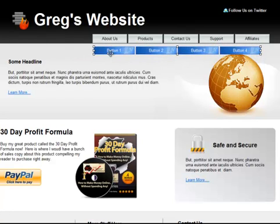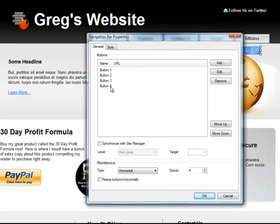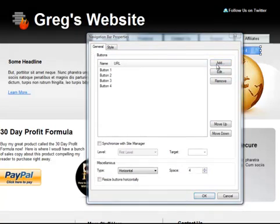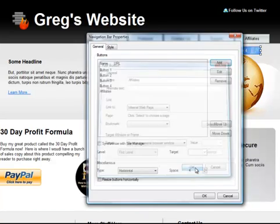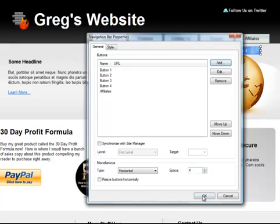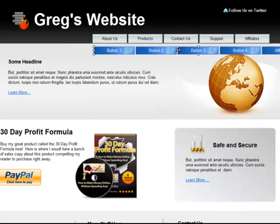Also you'll notice it starts me with four buttons and I wanted five. I could have removed buttons or added buttons. I added a button. In this case I added a button called affiliates so that I would have the right number of buttons on my navigation.